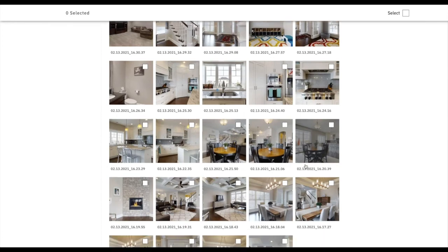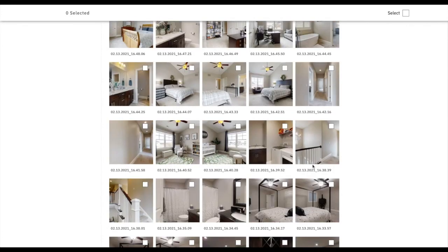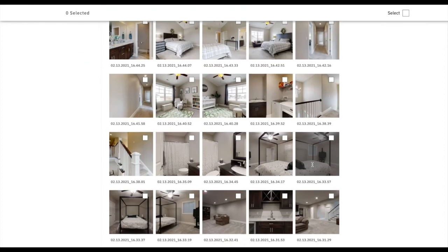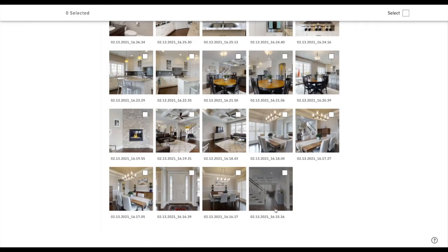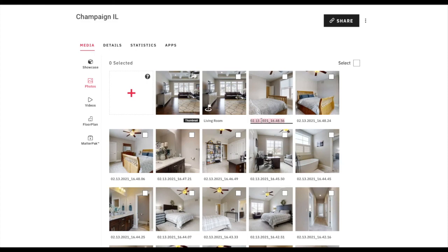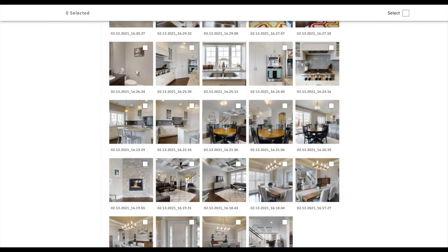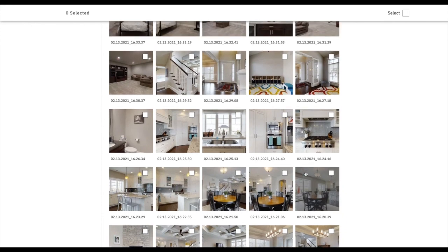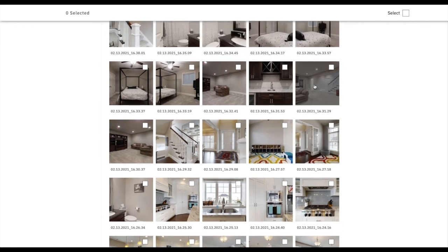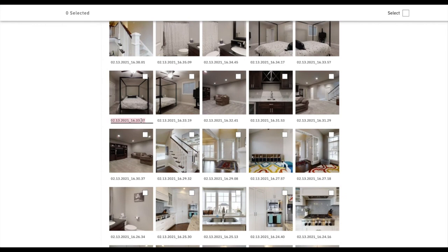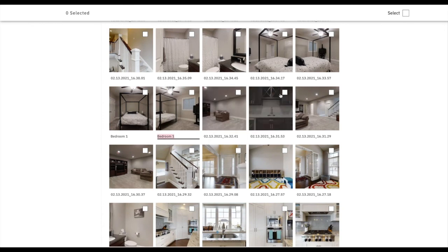52 pictures — not bad. This is a five-bedroom house. One slightly annoying thing is it goes in descending order, so the last picture I took starts at the bottom and the first picture I took is at the top. I like doing things in order. Going through here, the bedroom downstairs — I'll probably label that bedroom one just to keep it simple.